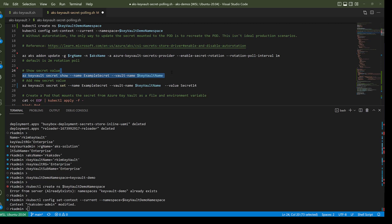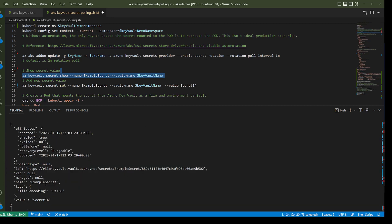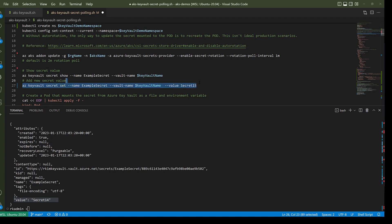This Azure CLI command will show the current value of my example secret — secret 14 — and this command will update or add a new version of that secret. We'll return to this later.